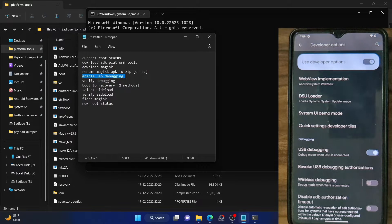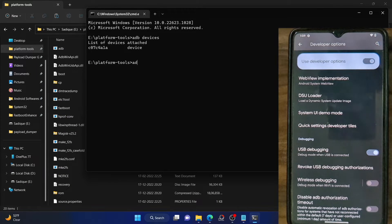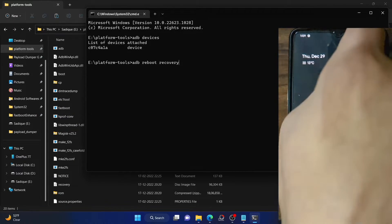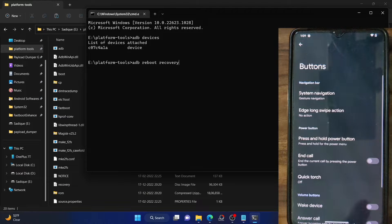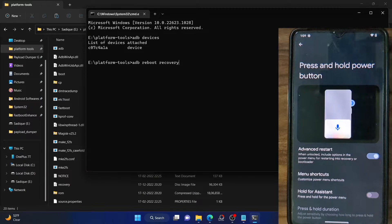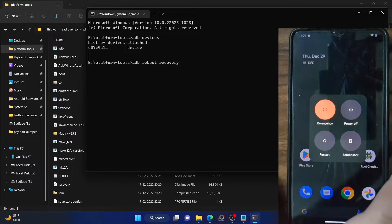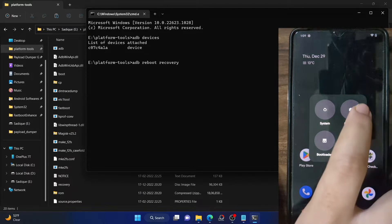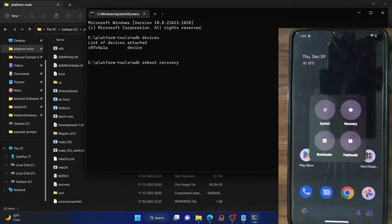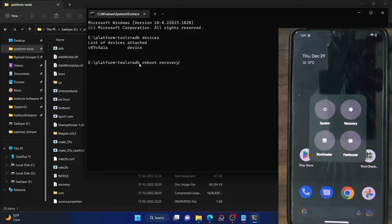Your next course of action is to boot to the Pixel Experience Recovery. There are two methods: the first is via the command 'adb reboot recovery'. Alternatively, go to Settings > System > Buttons > Press and Hold Power Button, and enable Advanced Restart if that option is available on your phone. Then long-press the power button, press Restart, and select Recovery. Both methods work — let's use the command method: type in the command and hit Enter.